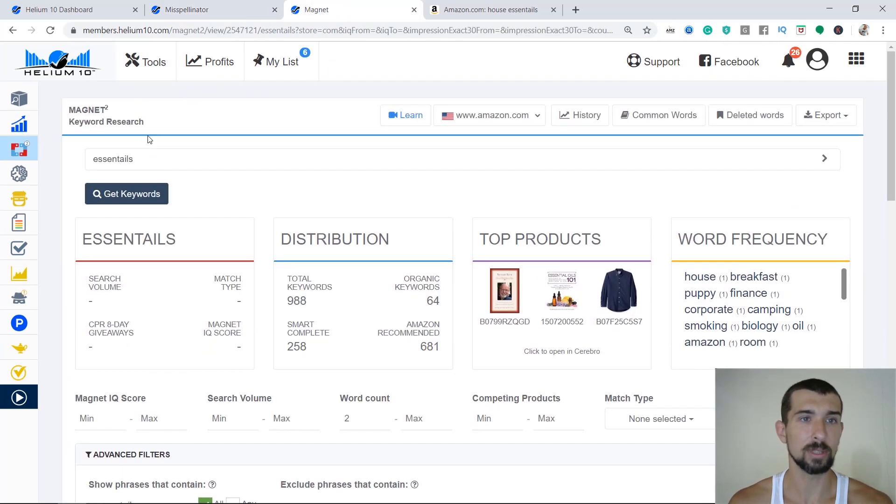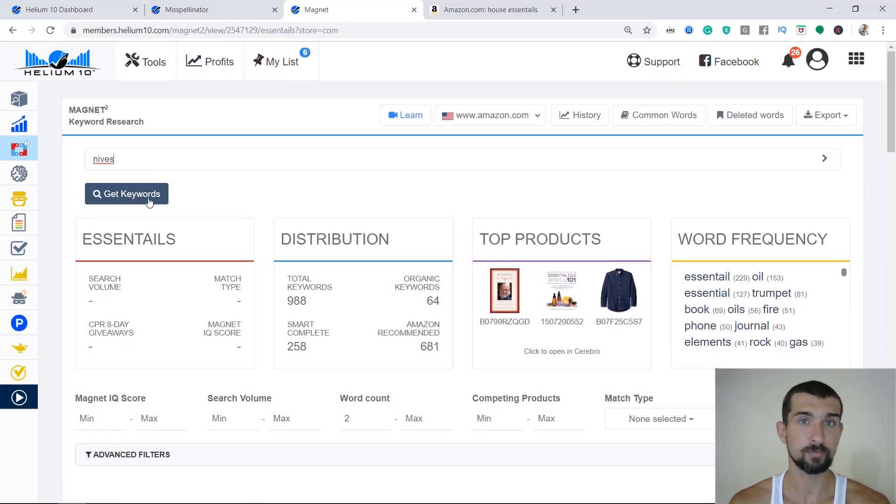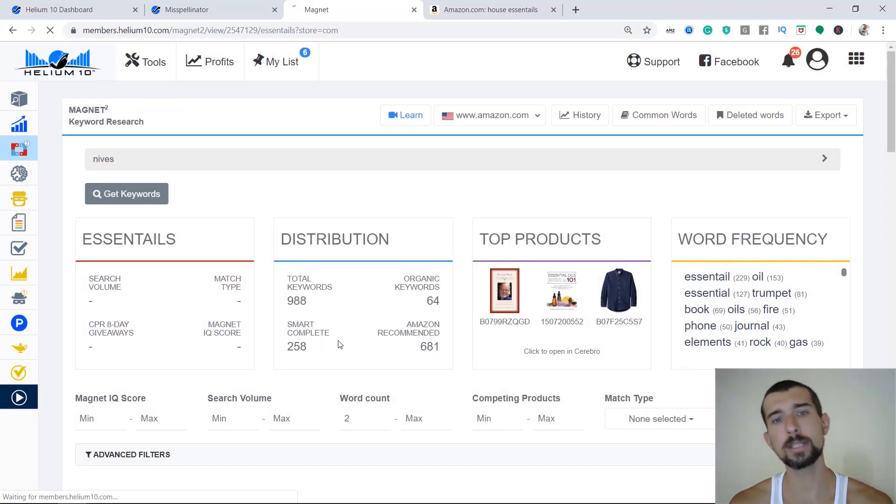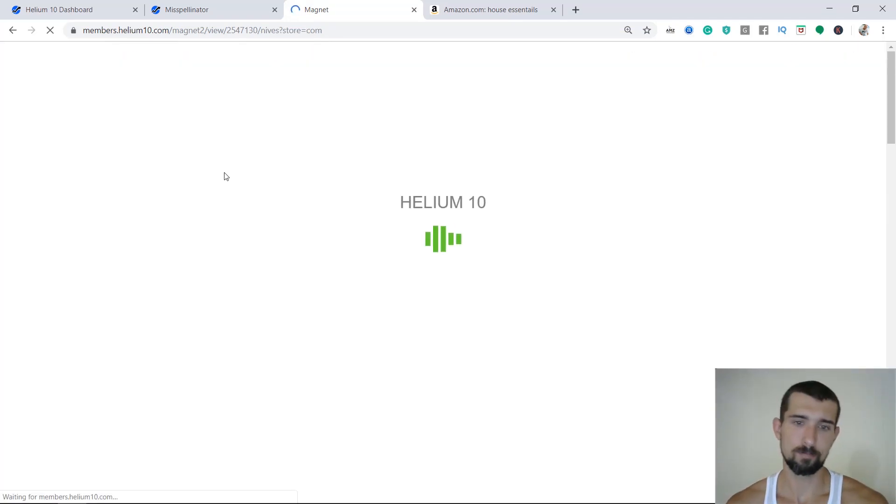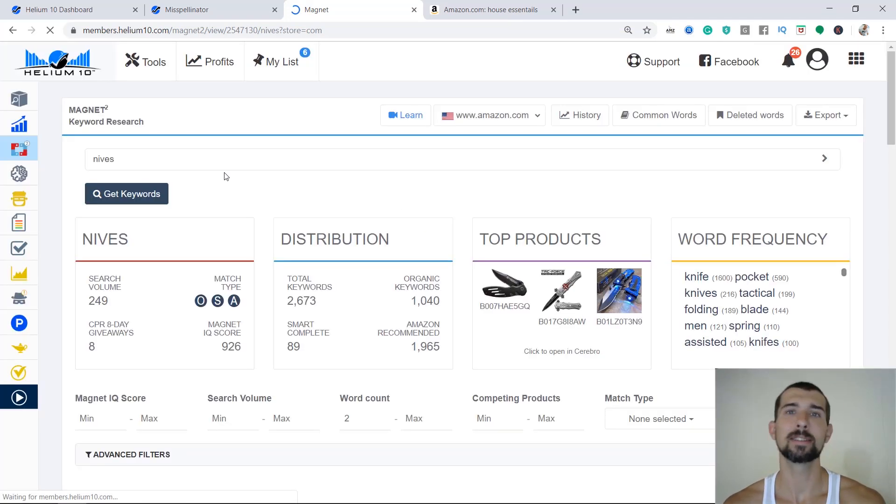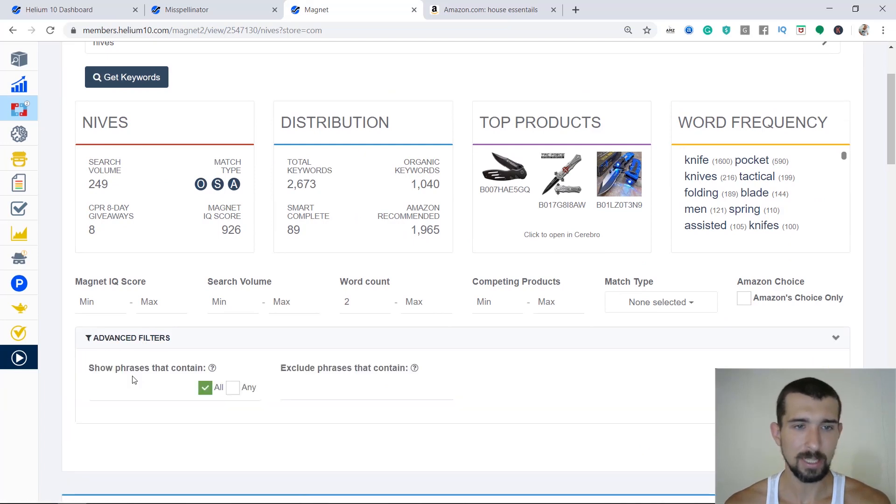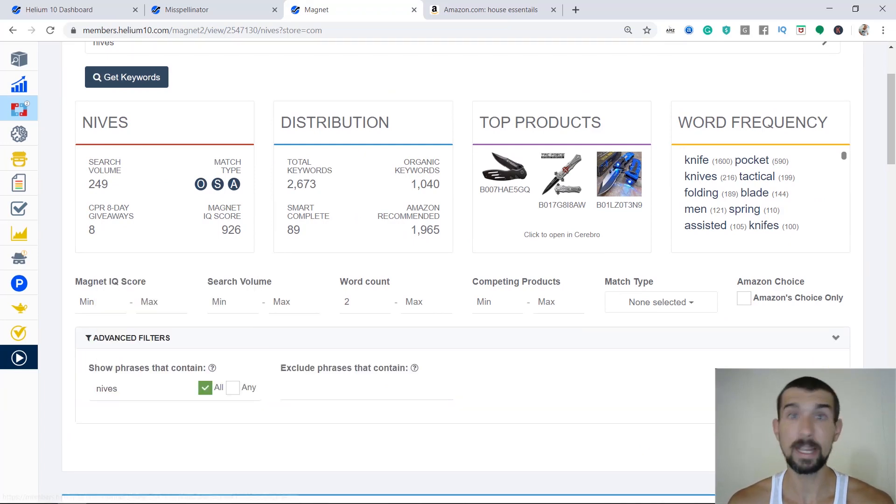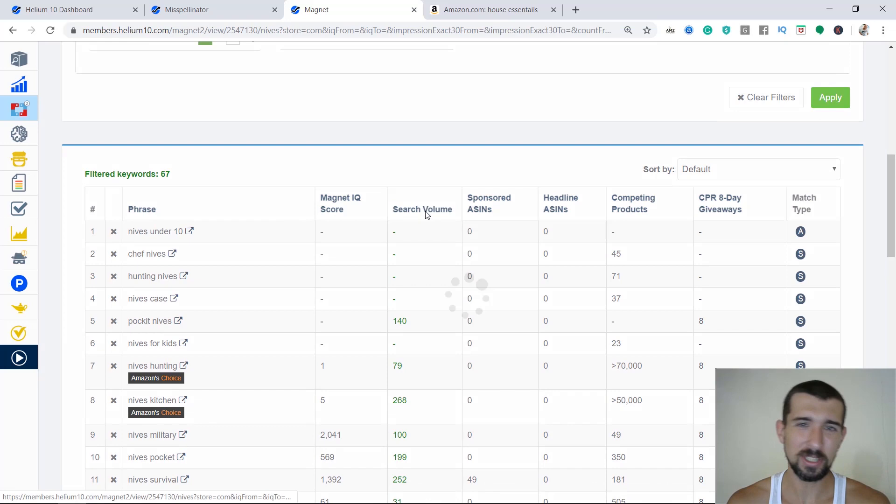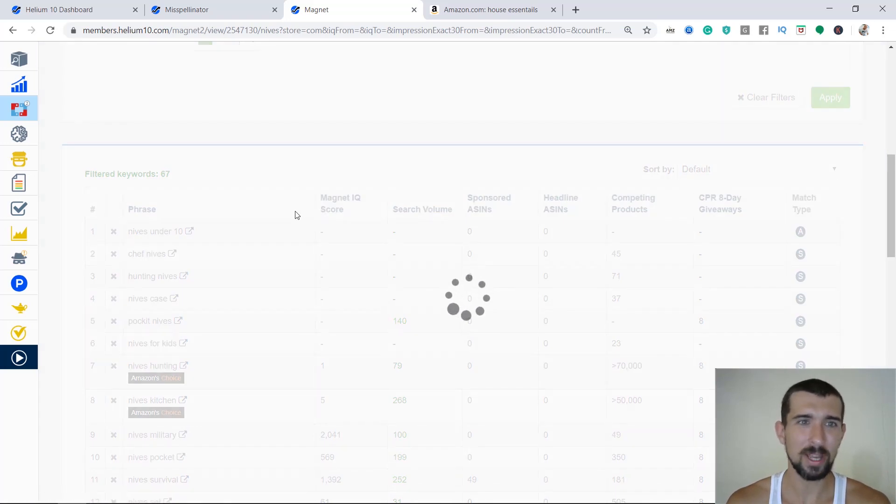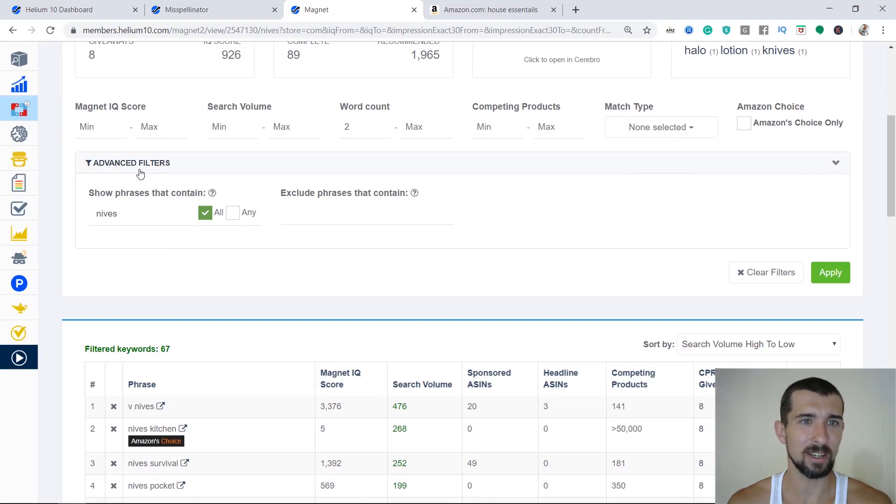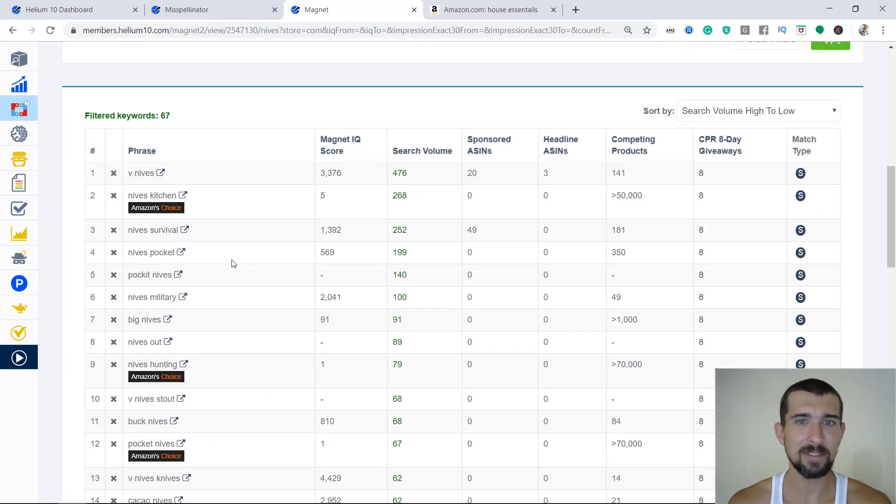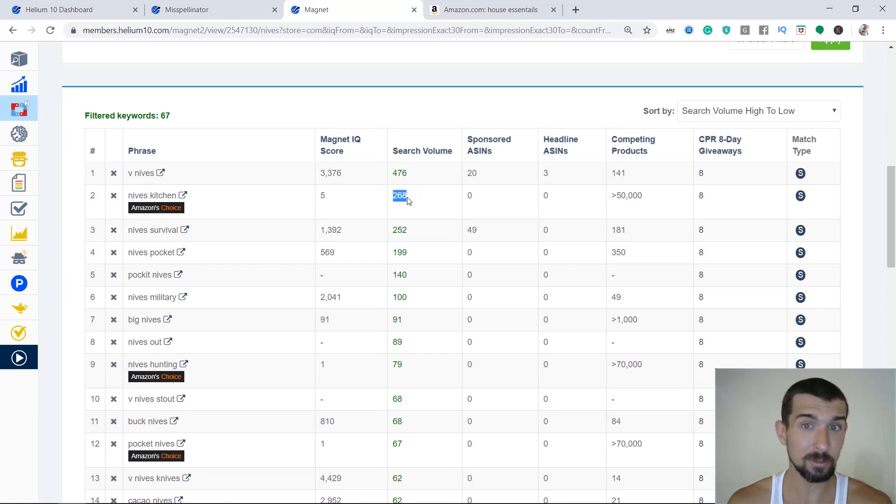So for example, we'll go to magnet again. We'll type in knives, right? And let's get keywords. So I'll show you that it does not necessarily work all the time like this, because that's why you got to go to the field and check it. So we click on search volume again. We have the knives and we have the advanced filters knives here.